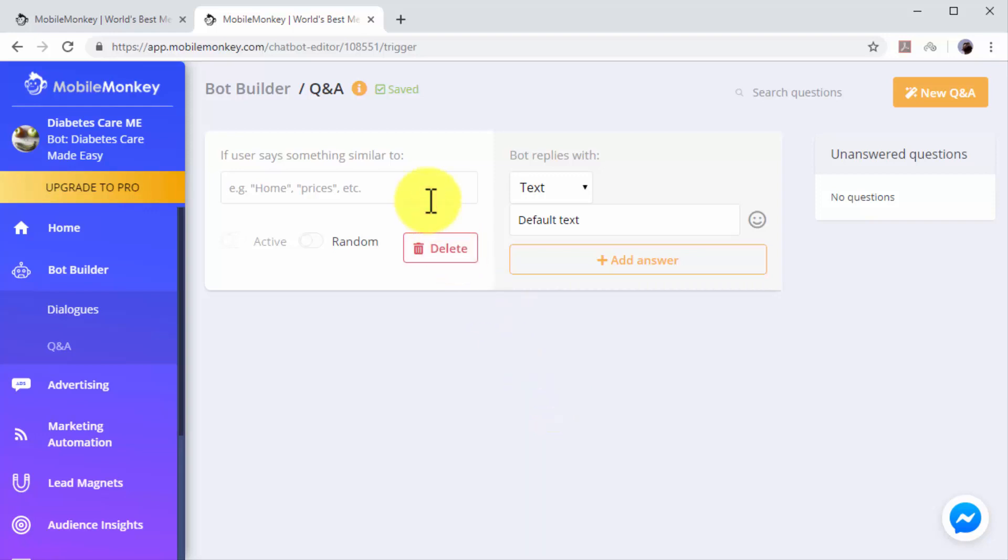So you have to insert the keyword that you want to trigger a Q&A dialogue into the 'If user says' text box. Let's create a quick example. Try inserting a product keyword. If a user includes that product keyword into one of his messages, the chatbot will trigger a dialogue that includes a product recommendation and a sales page URL.